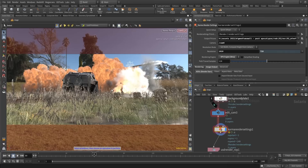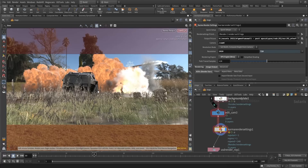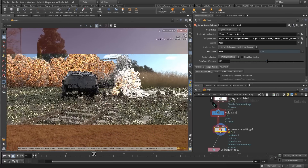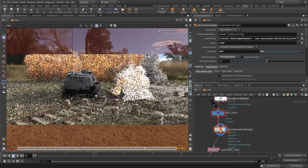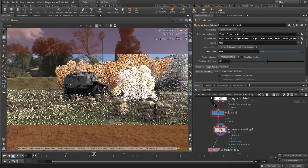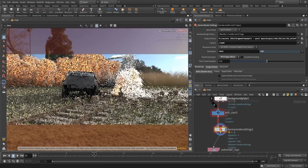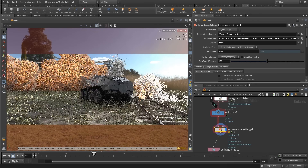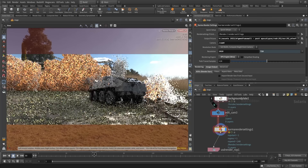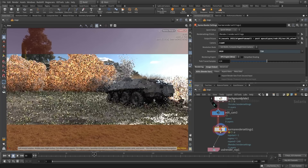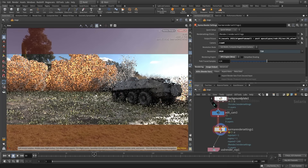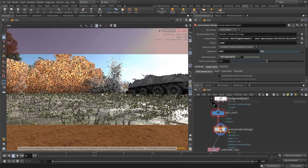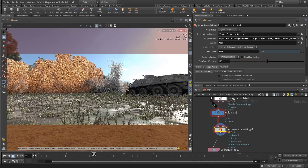Thanks for your time and your interest in this tutorial. I will see you soon and hope you learned something. This is the cool thing about Karma — that you can see how it's assembling here in real time. Definitely something you should check out when you are in Houdini and want to make your own epic scenes with Karma and Axiom. Bye!